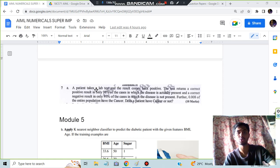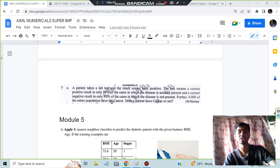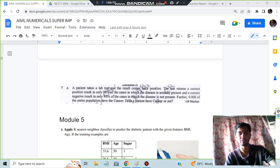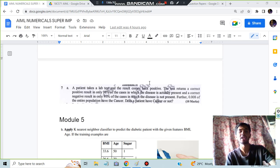This question is about a patient who has been given a lab test and the result comes back as positive for cancer. We have to apply Bayes' theorem to calculate whether the person has cancer or not, based on the probabilities of how accurate the lab test is - correct and incorrect results, positive and negative cases - and also the prevalence of cancer in the total population.